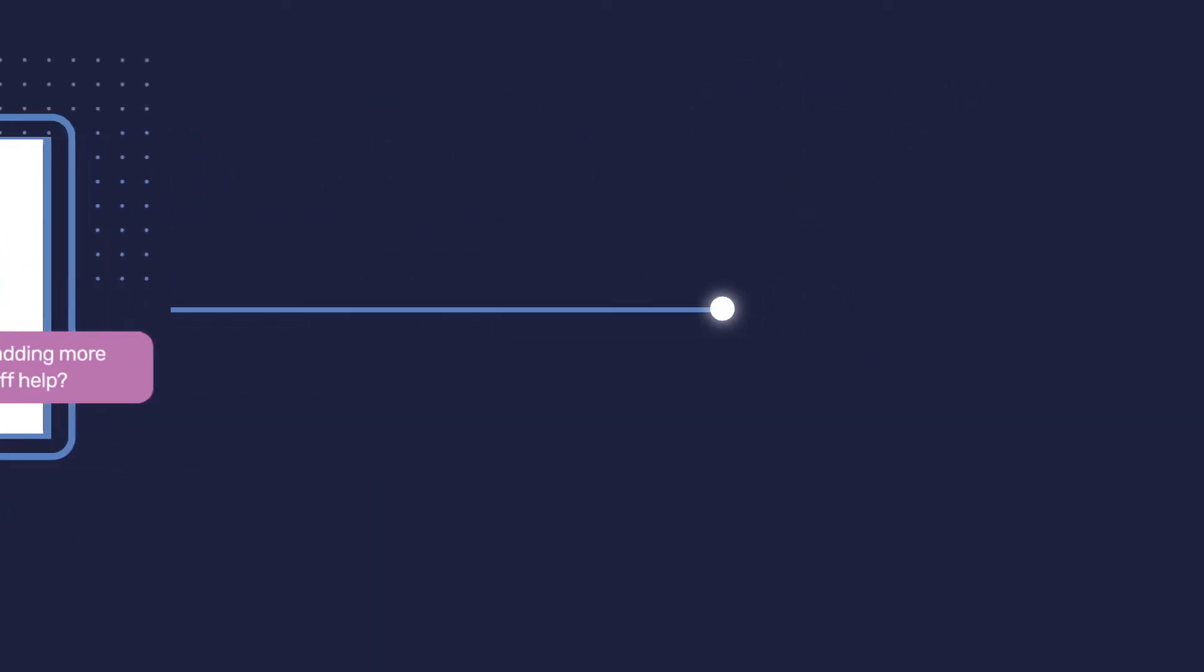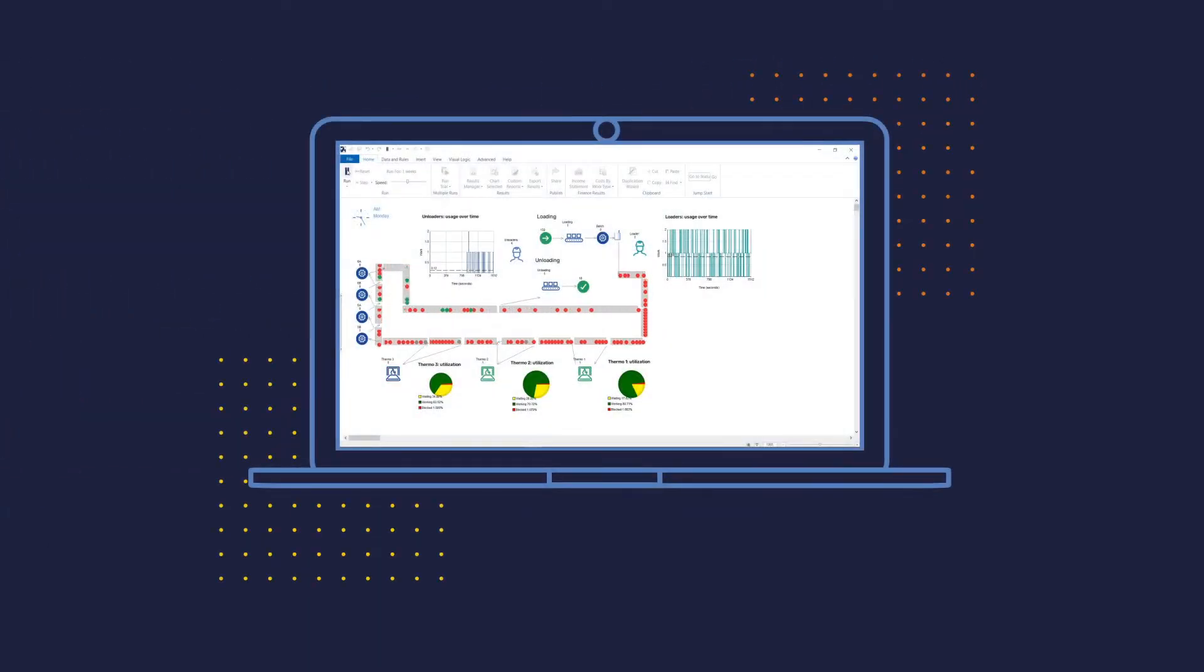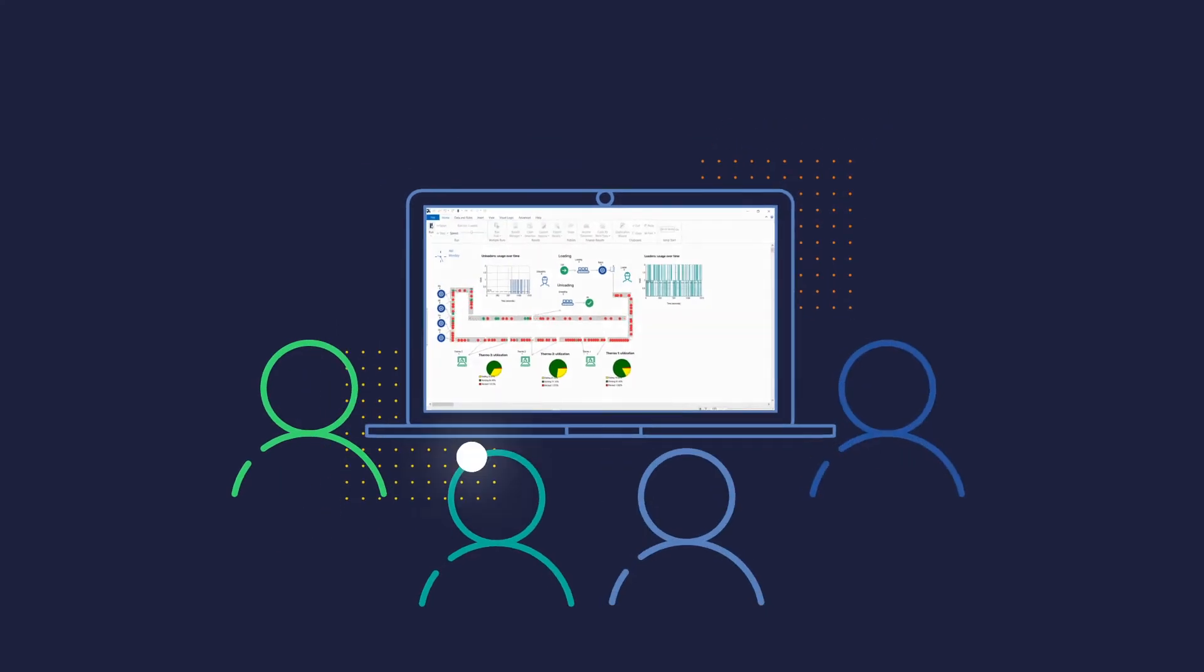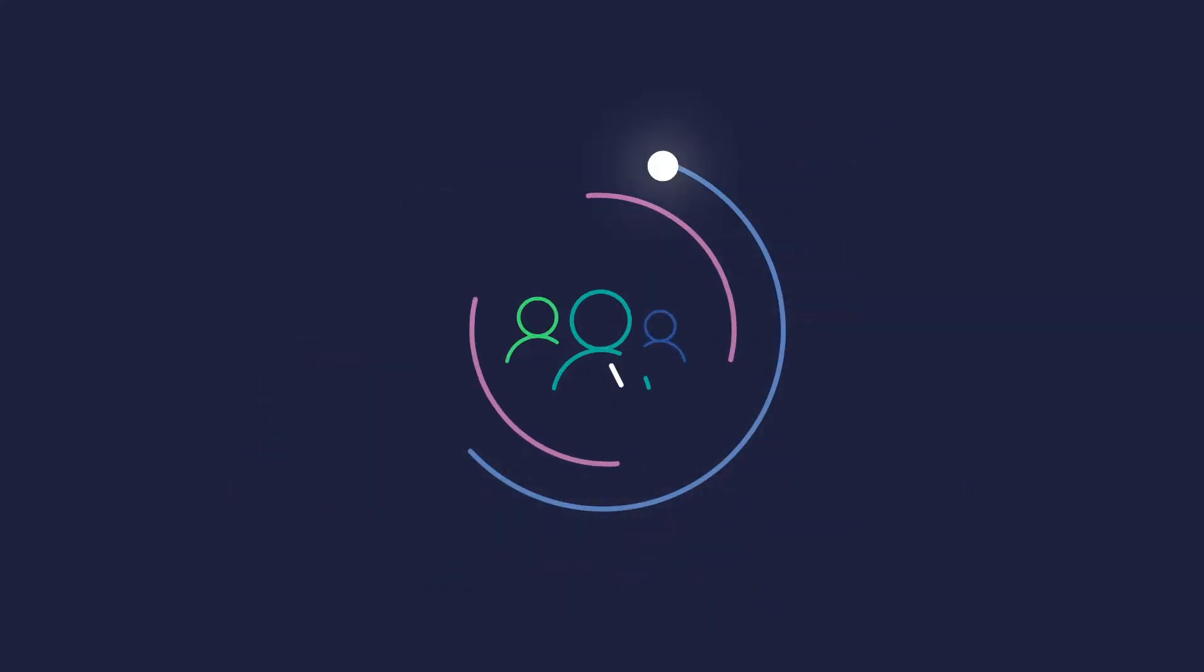Drive home the real impact of your ideas with engaging, animated visuals and in-depth results, and win stakeholder buy-in with ease.